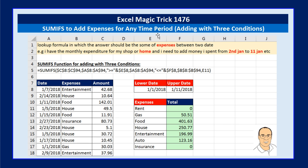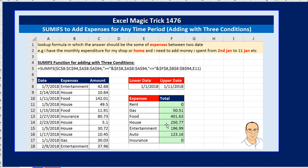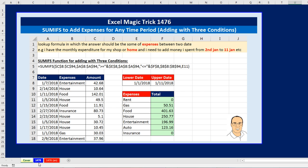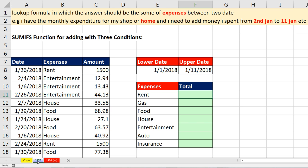Welcome to Excel Magic Trick number 1,476. In this video, we're going to see how to use the awesome SUMIFS function to add expenses for any time period. This will involve adding with three conditions. Here's the formula we're going to use, here's the data set, and here's the resultant report. Let's go see how to do this on sheet 1476.